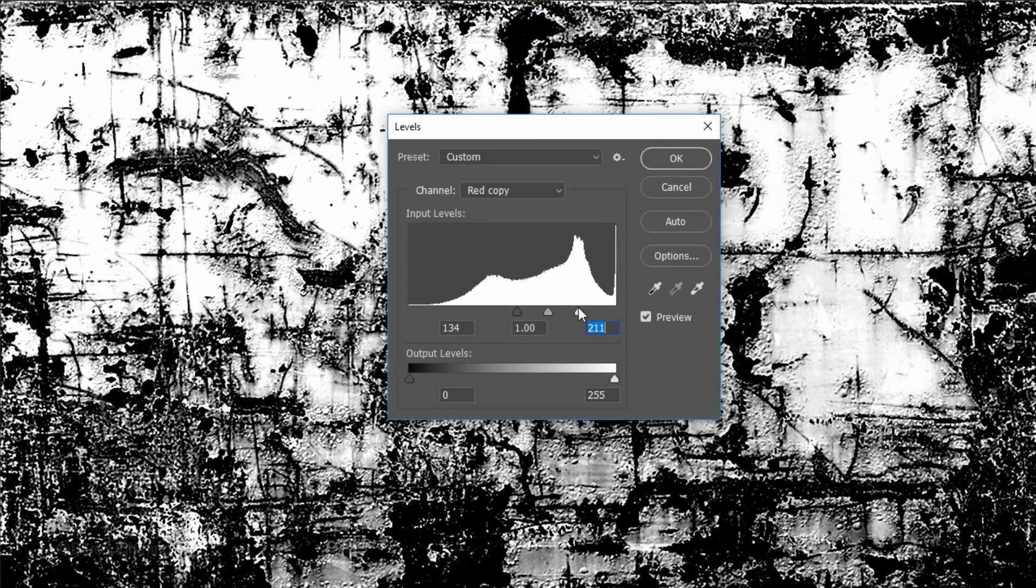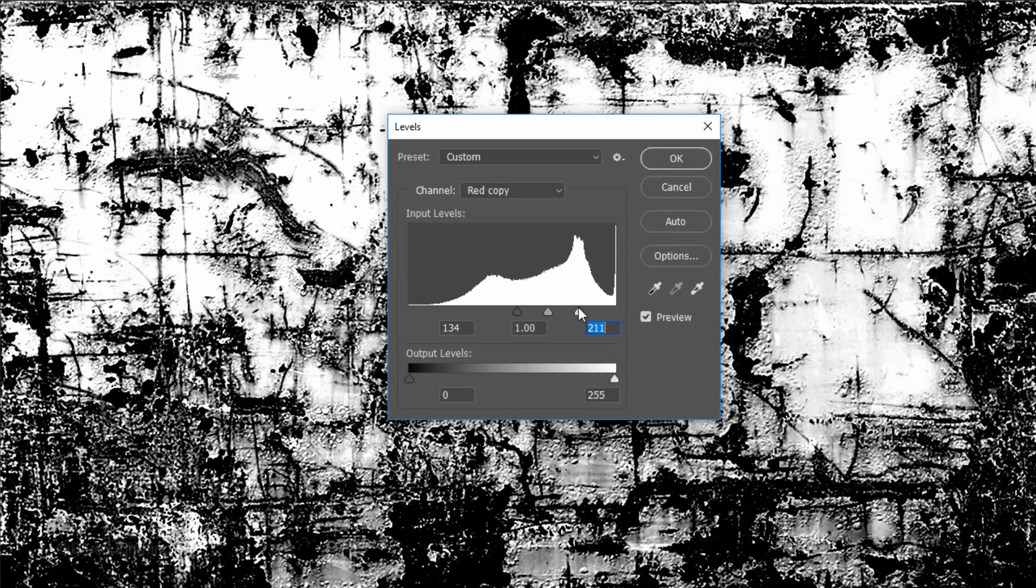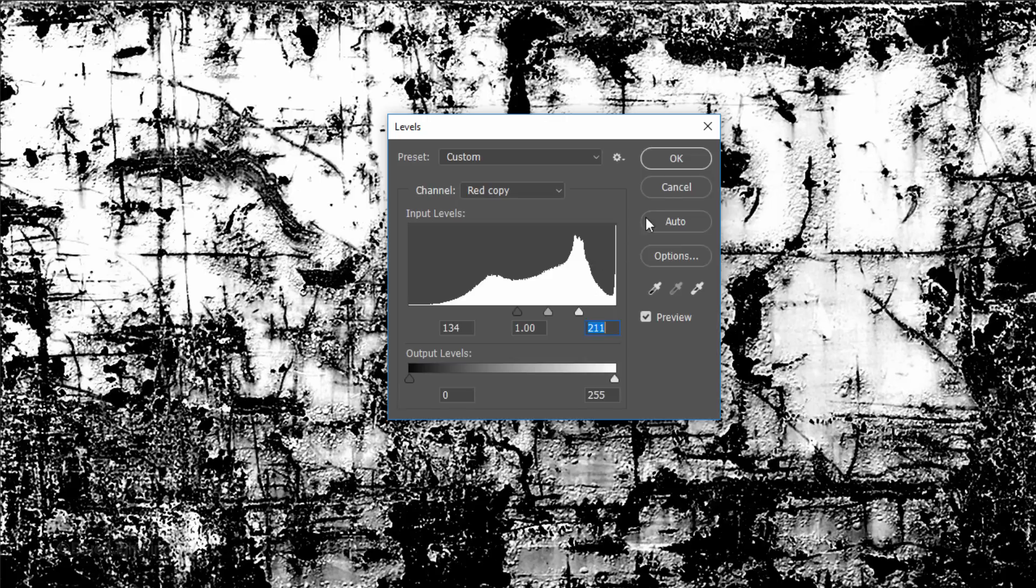This step is probably the most important. If we give it too much contrast, the subtleties of the texture won't pop through our graphic enough. On the other hand, if we give it too little contrast, our graphic won't pop through the texture enough. Experiment with the contrast until you have just the right balance.